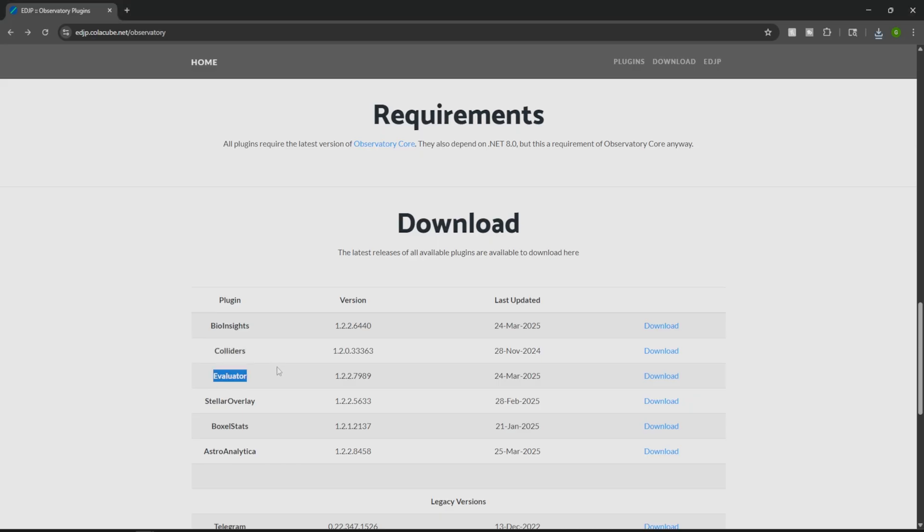We have the Evaluator. Shows which systems are valuable, perfect for explorers who want to prioritize Earth-like, terraformable, and ammonia worlds.